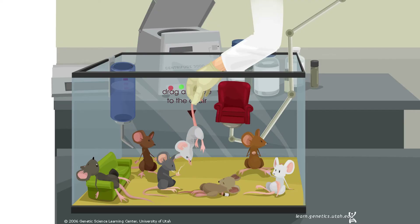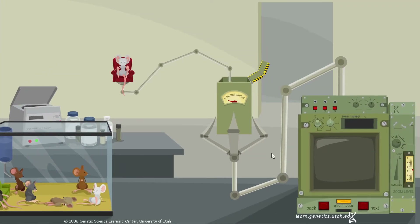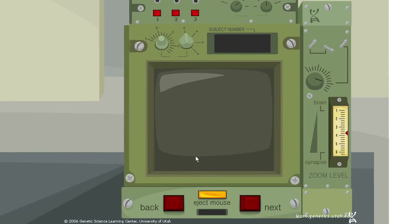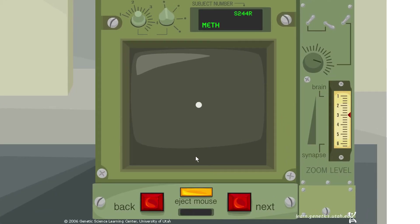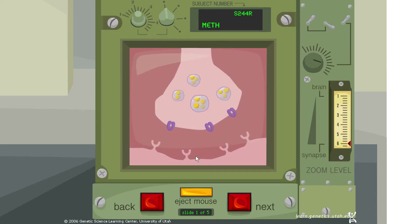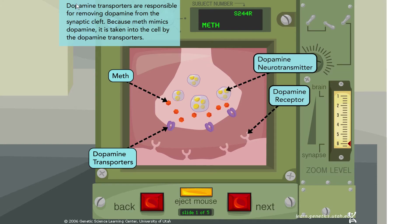Let's look at methamphetamine, usually just referred to as meth. We have another reuptake scenario here — something is being taken up by transporters into the presynaptic cell. Dopamine transporters are responsible for removing dopamine from the synaptic cleft. Because meth mimics dopamine, it is taken into the cell by these dopamine transporters.